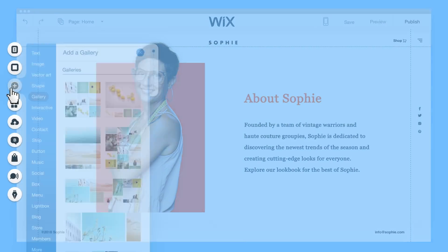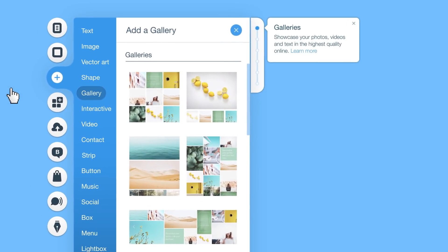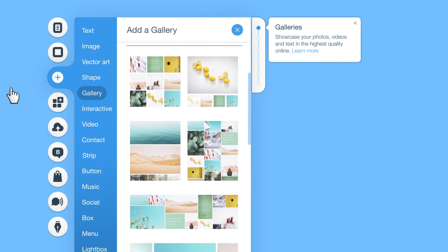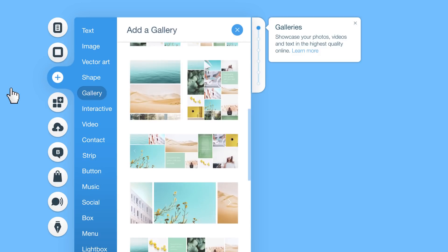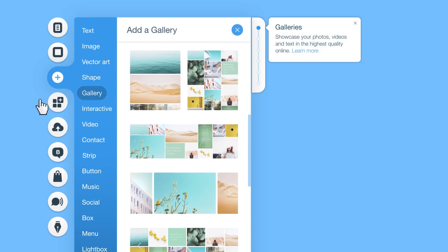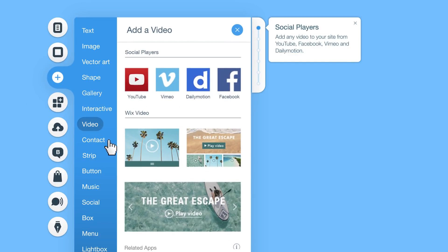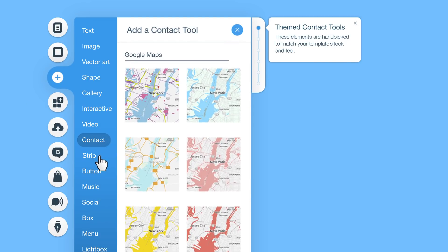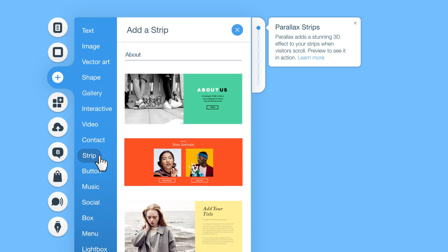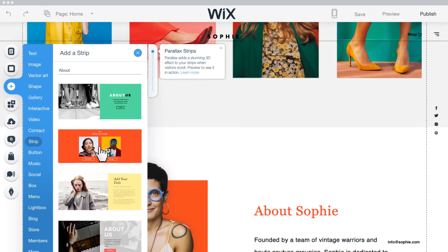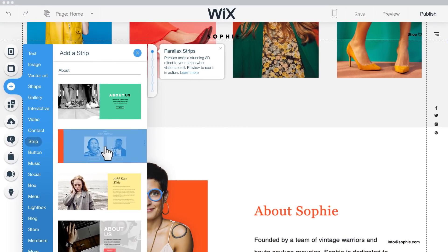On the left here, you'll find features and design tools to add to your site. Add a gallery, videos, maps, strips, and other stunning features. Just drag and drop.